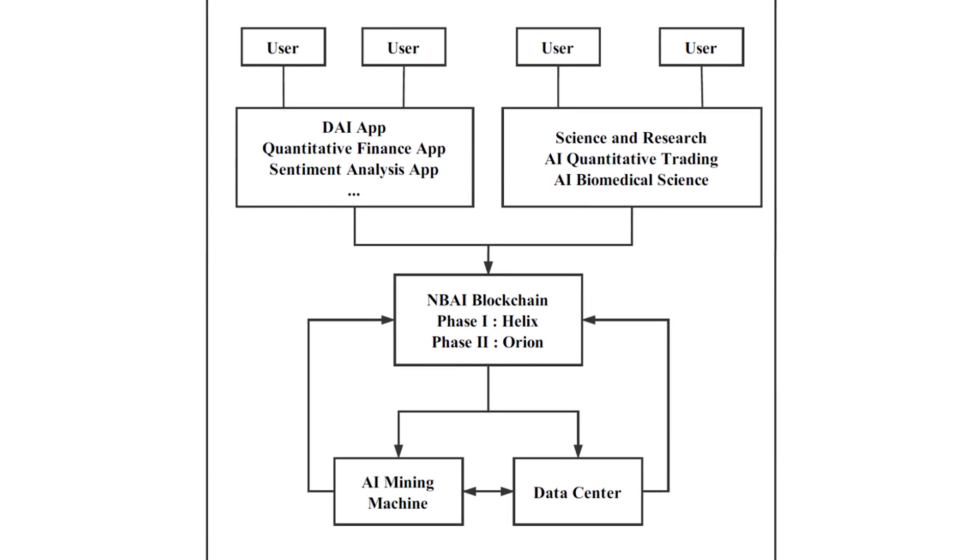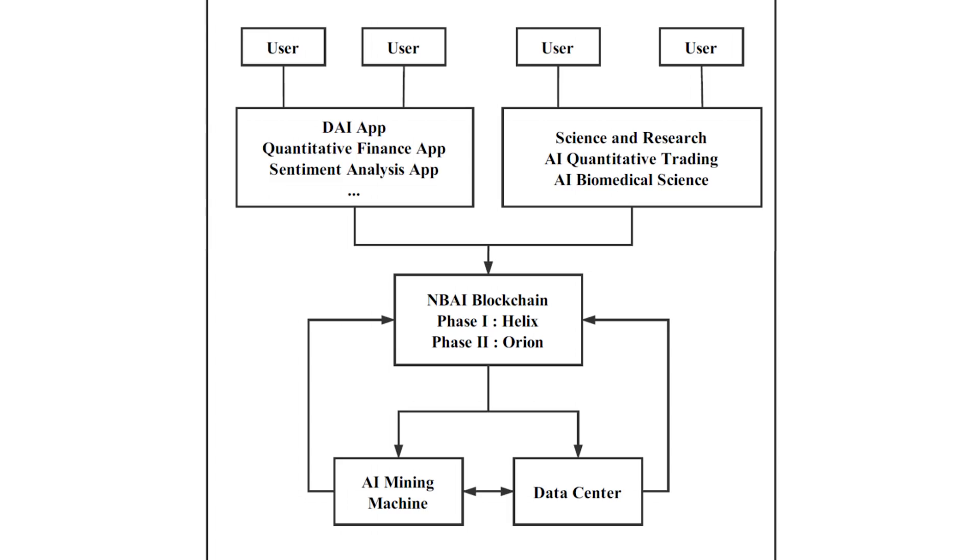The second component is the Nebula System, which is responsible for the integration of dApps for scientific research and applications, for support of AI training in higher education institutions, the lower level of Nebula blockchain network, and the process of mining with AI. Also, this system is responsible for the data center.